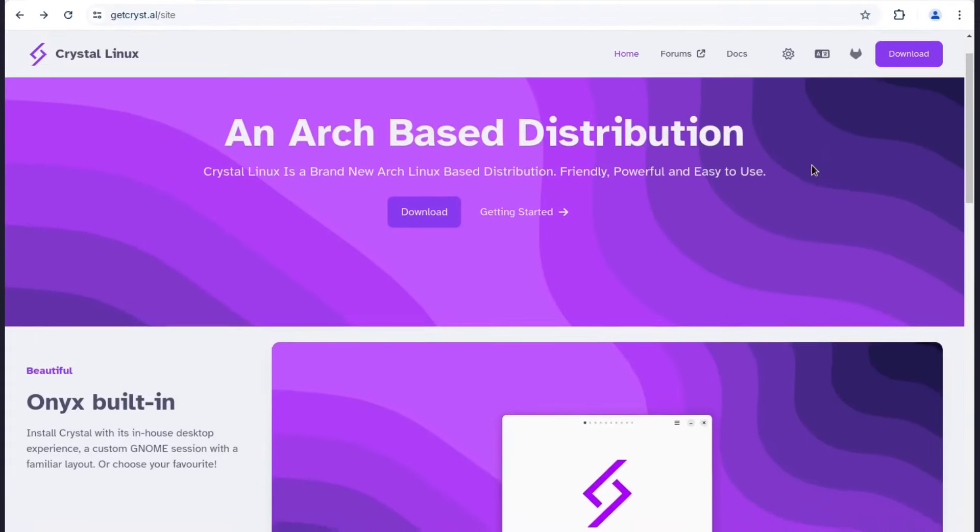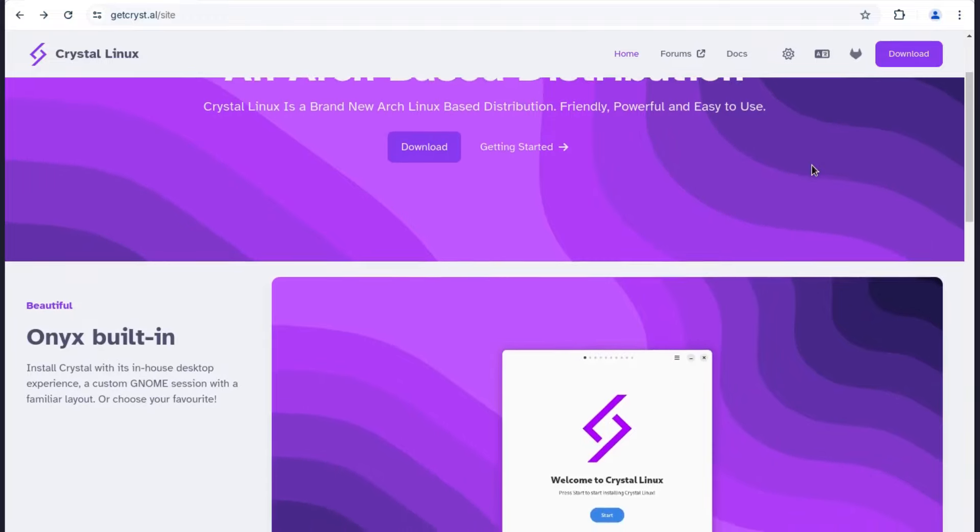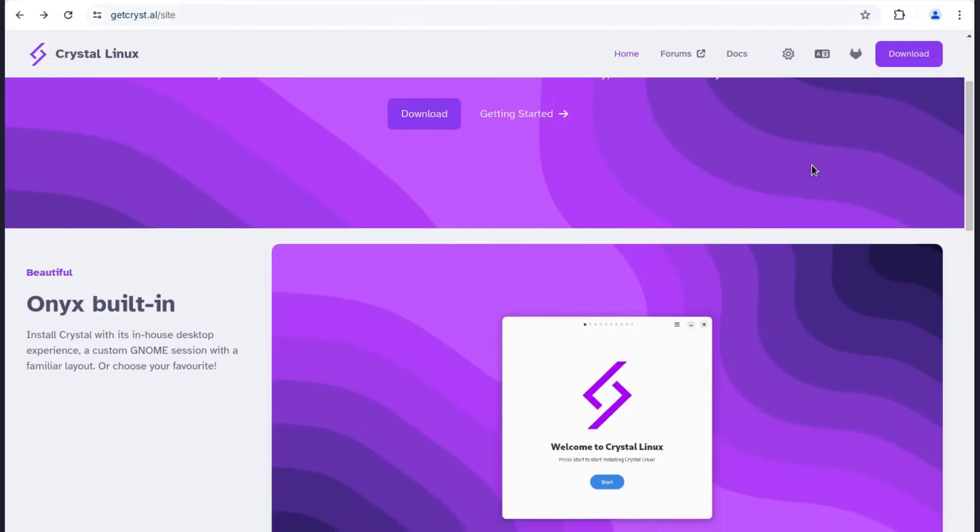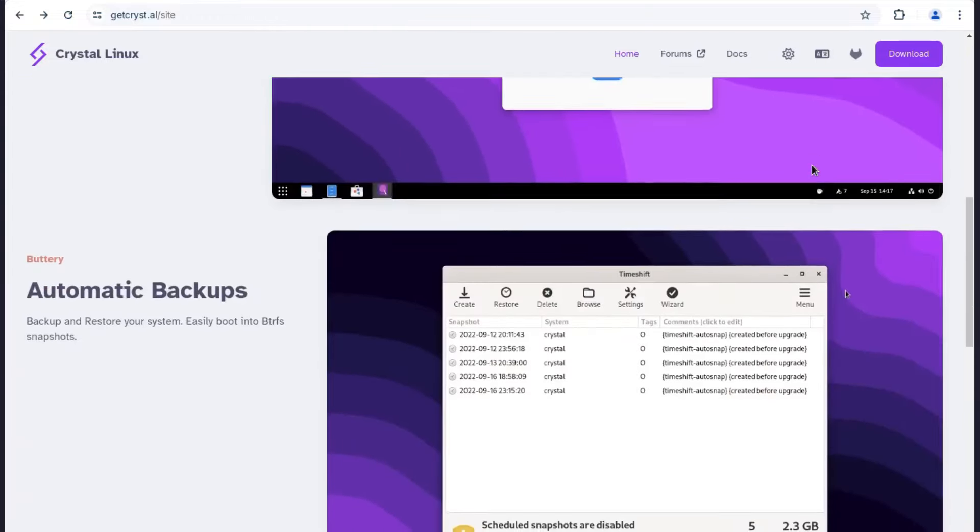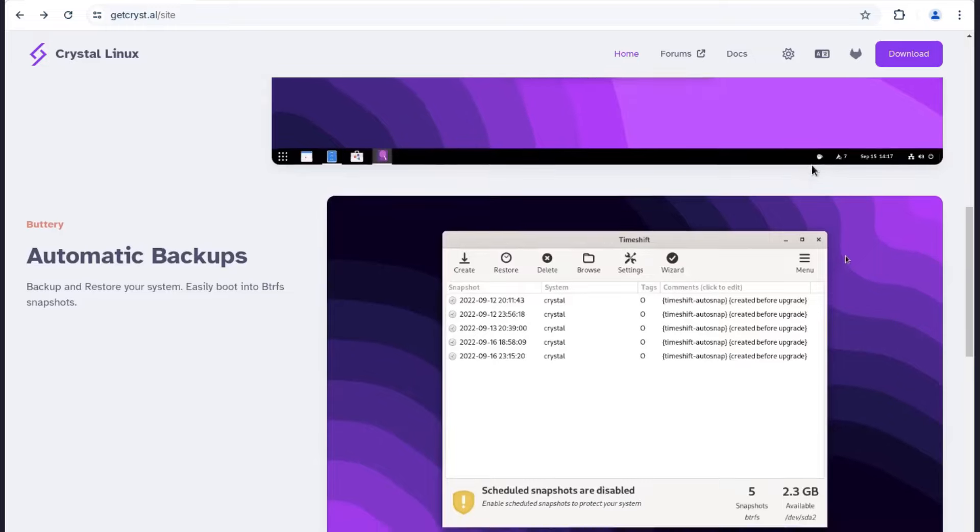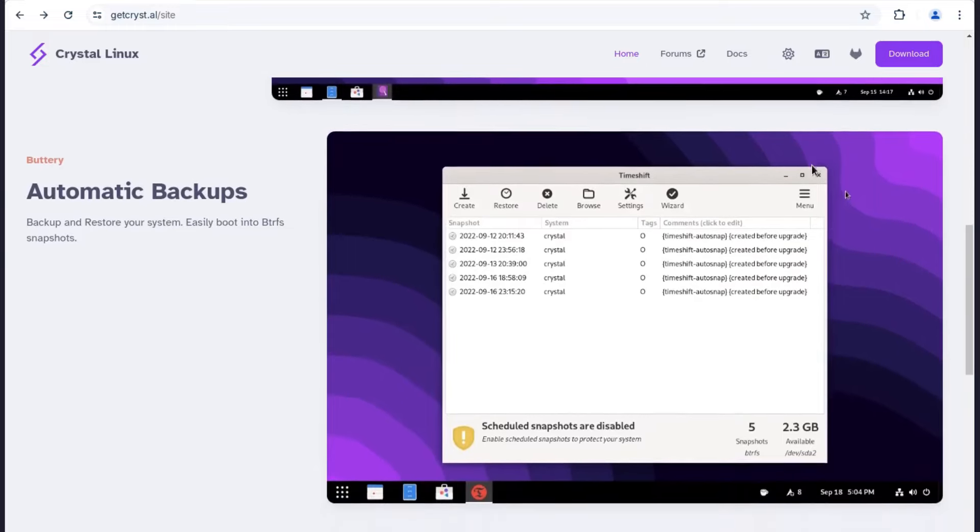It is a new arch-based Linux distribution and it is supposed to be friendly, powerful and easy to use. This OS is still in beta version.